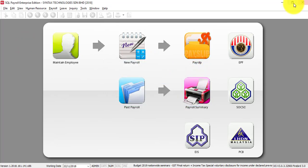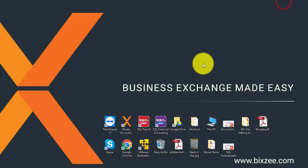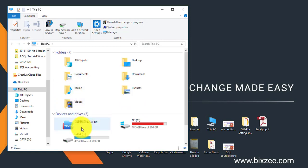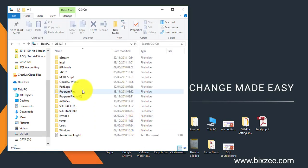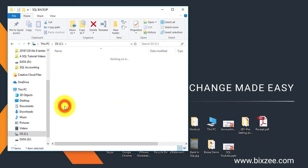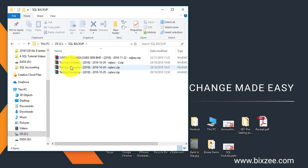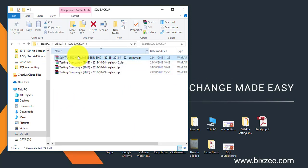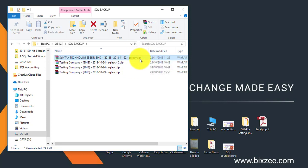After you do the backup, let's see what happens. Under your computer C Drive, SQL backup folder, this is where your backup file is. It's called your company name, the date, and also SQL Pay. You cannot unzip the backup file, you need to restore it in SQL Payroll system.